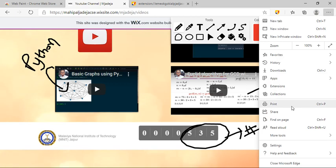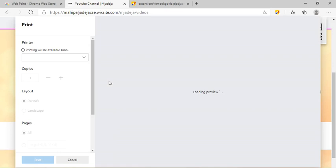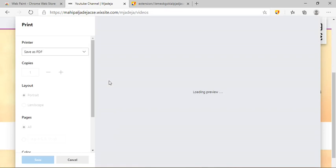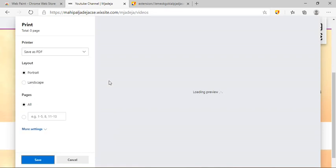And instead of printing this, what we are going to do is we are going to save this particular web page as PDF. And if you notice, then in that particular PDF, these changes will remain as it is. So these annotations will appear in this particular PDF, and what you can do is you can save this particular PDF.